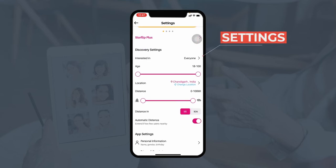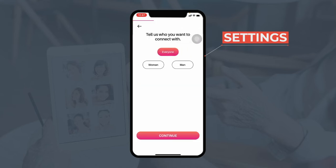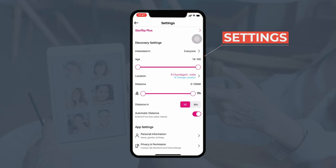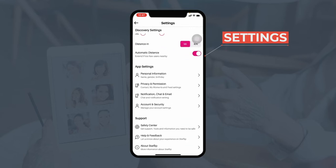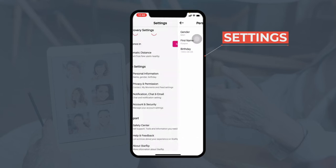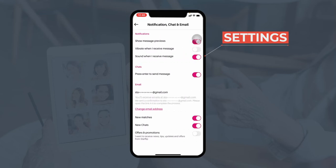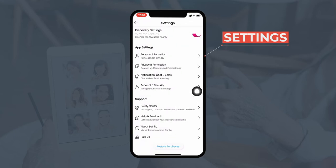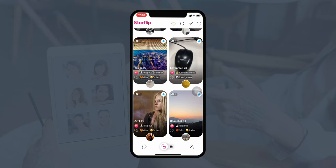The user can make different changes to settings like selecting preferences — whom they're interested in: men, women, etc. They can edit their location and filter the distance, which will narrow down search results to the distance the user selects. Moving further, users can make changes to app settings such as personal information, privacy and permissions, notifications, chat or emails. They can also manage account settings like updating or verifying their phone number.